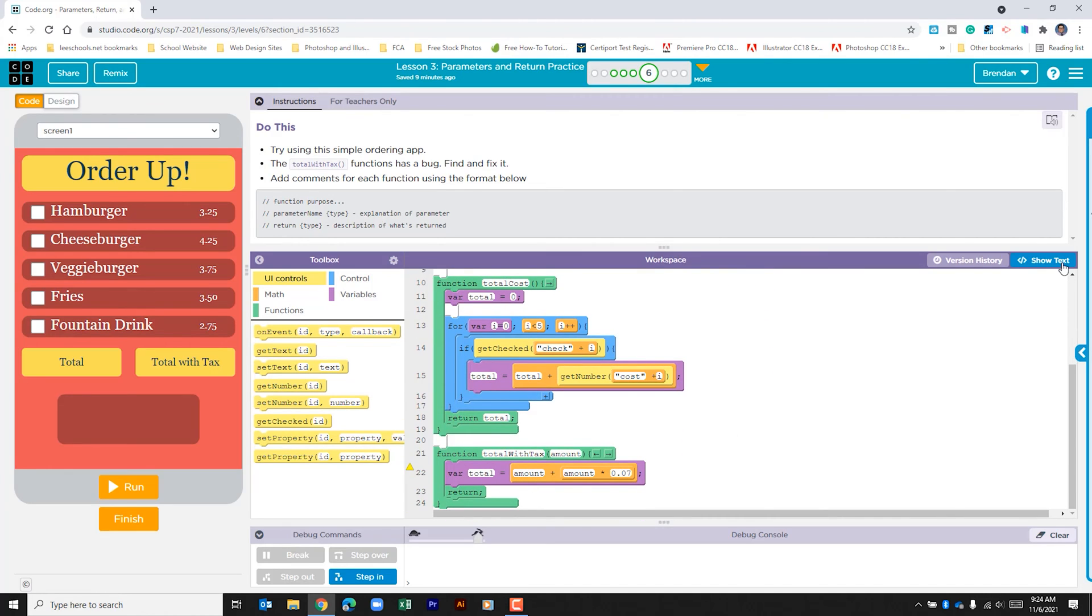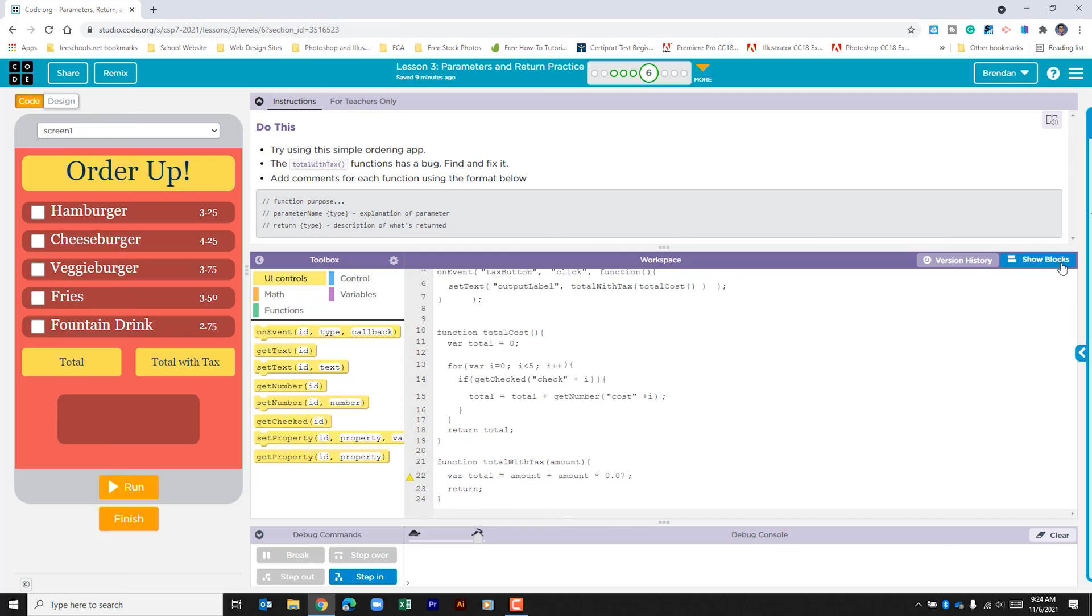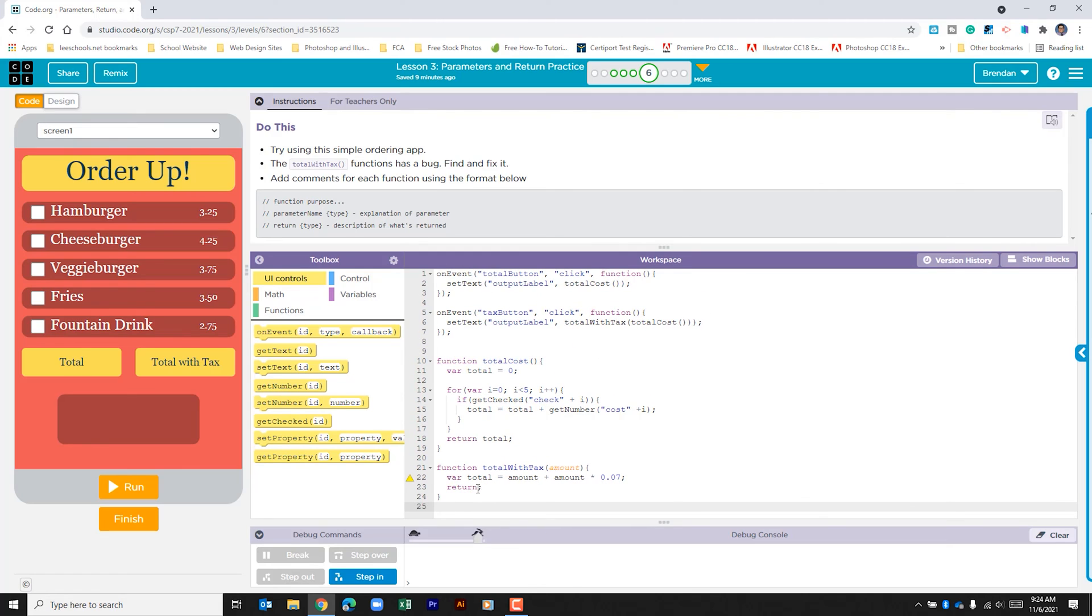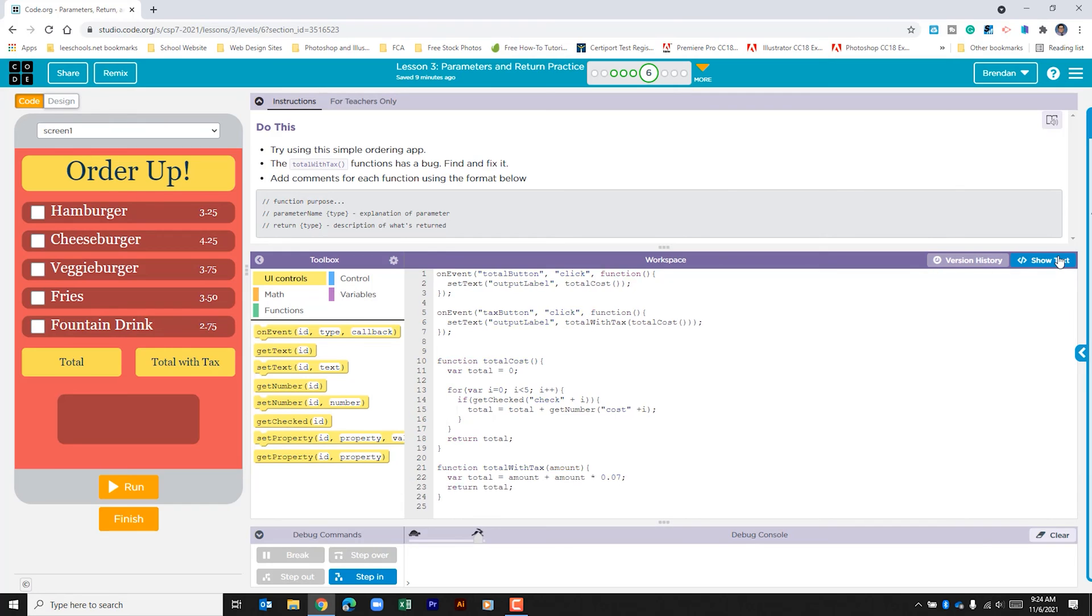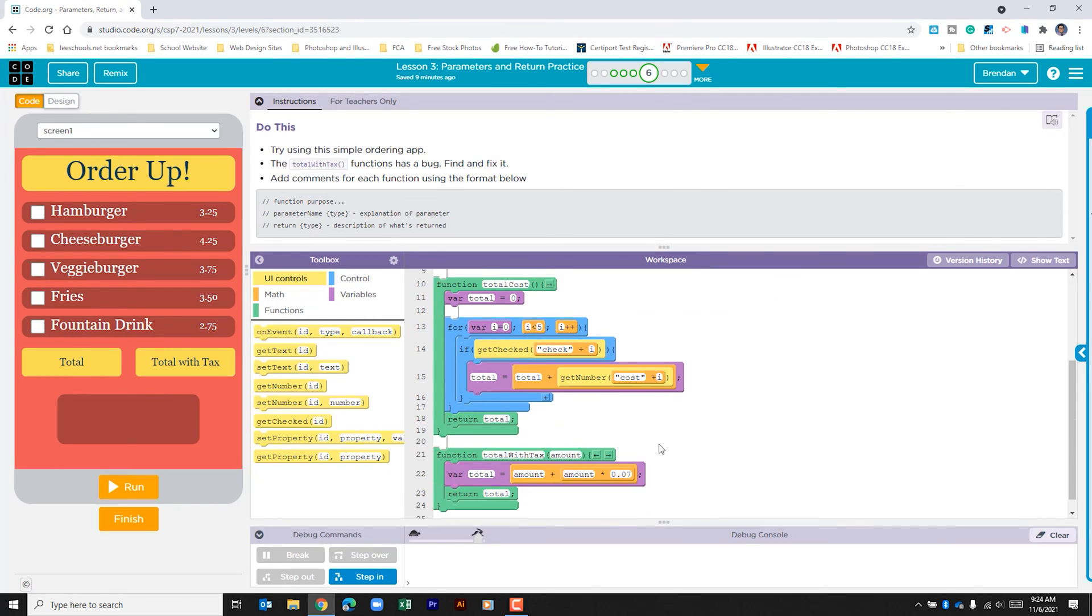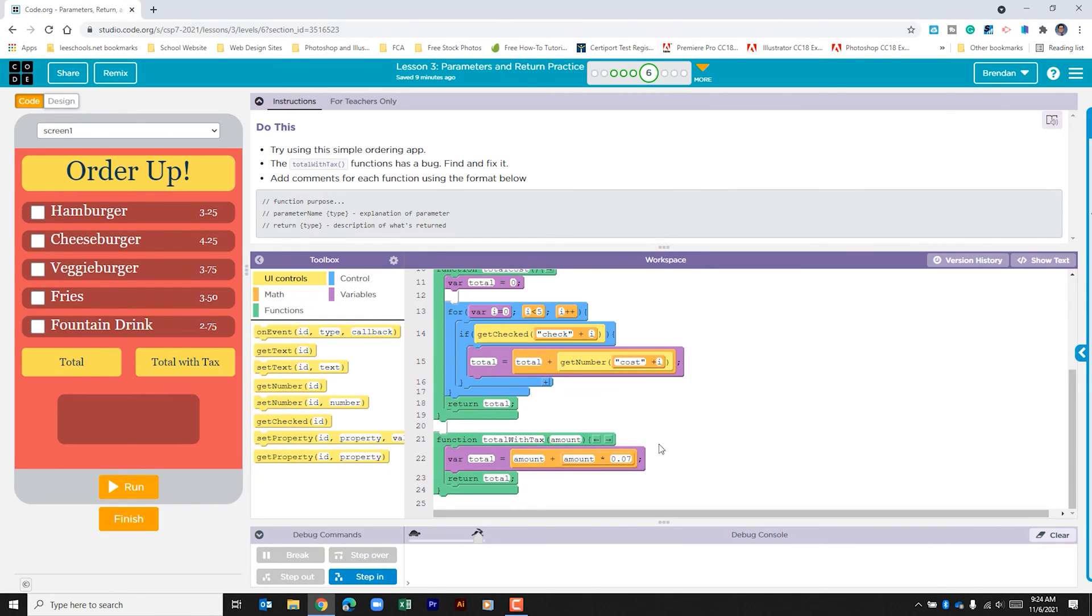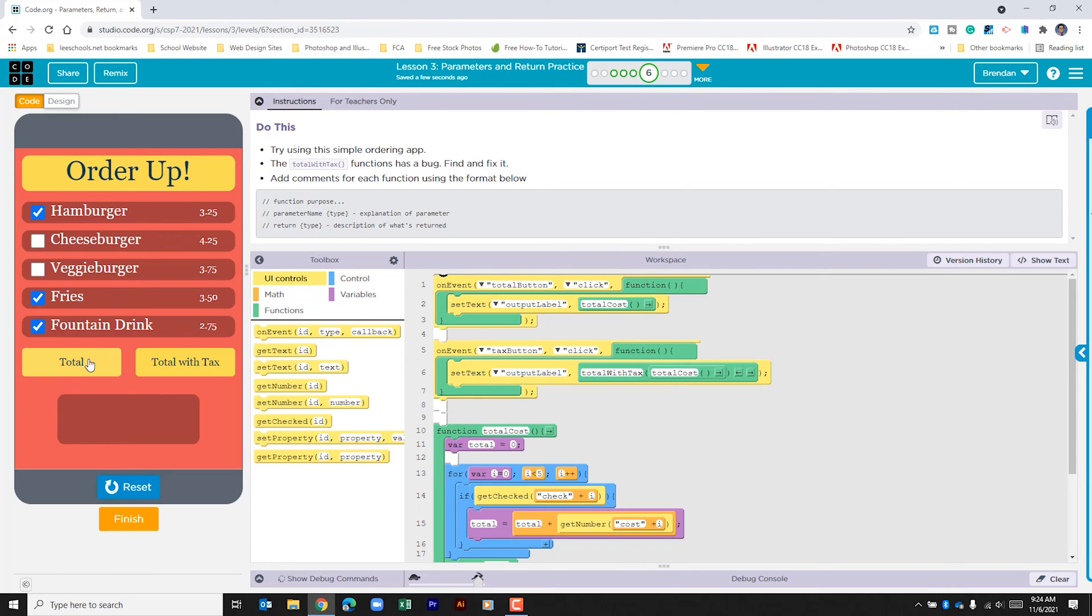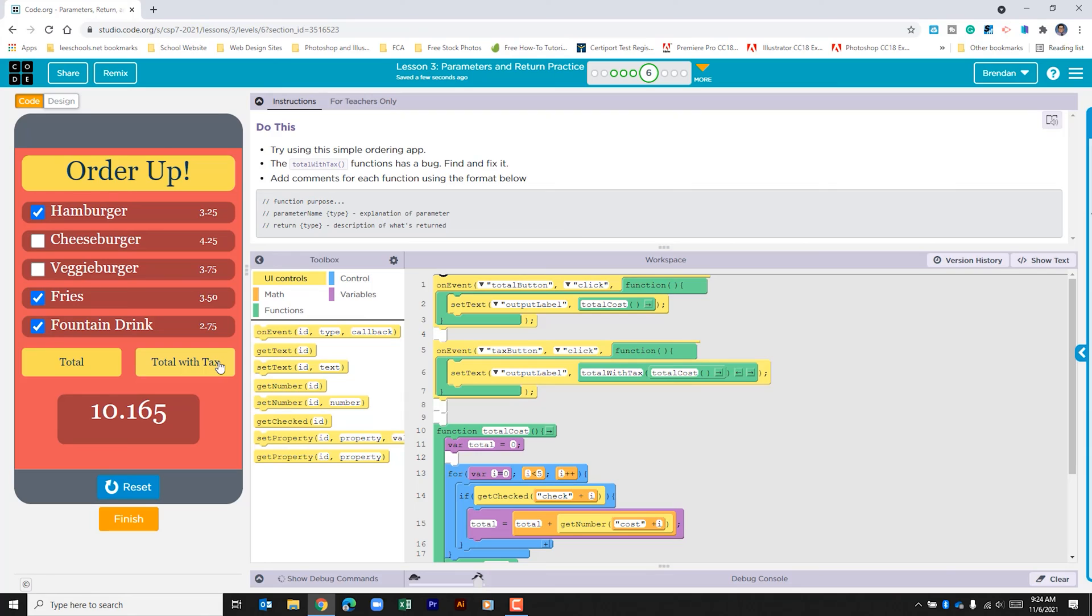If we click show text, we go to return. If we type in total, that should fix our issue. Let's go ahead and run the app again. If we click total, we get our total before tax. If we click total with tax, we can see that that is calculated.